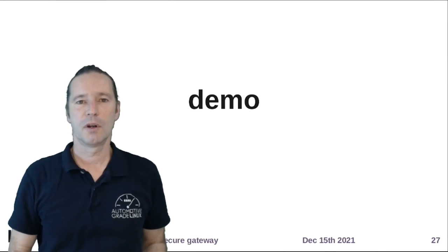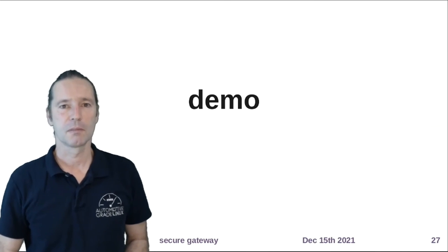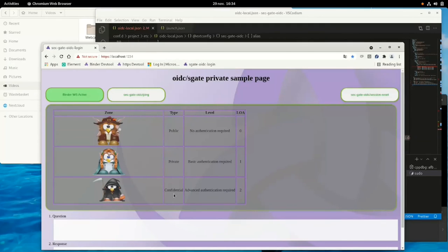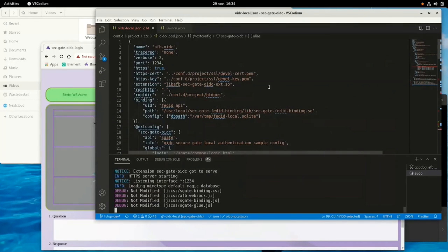Time for a short demo of the system. On this screen we have three security zones: public with a level of assurance of zero (anonymous access), private requiring basic authentication handled by PAM with login/password, and confidential requiring a more advanced authentication model — in this case, an NFC token. Let's look at the SecureGateway configuration. It is a standard binder with port and TLS certificate settings. The extension configuration loads the SecureGateway itself, with two authorities defined — PAM for login/password at level one, and a secure NFC token at level of assurance two.